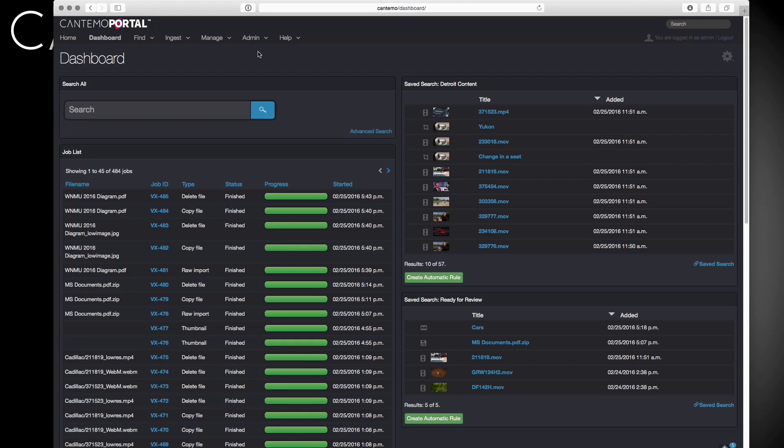Welcome to this overview of Cantemo Portal 2.3. This version introduces a number of updates, all aimed at making your life easier and your workflow more efficient.